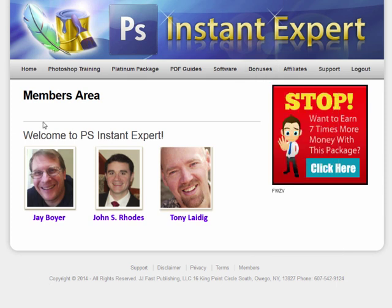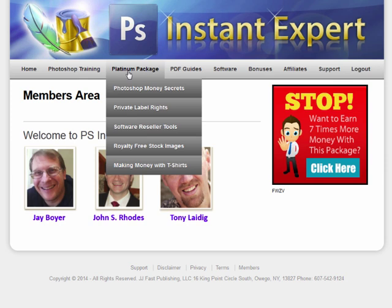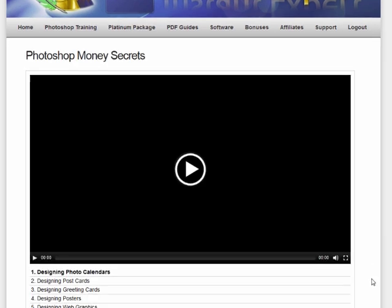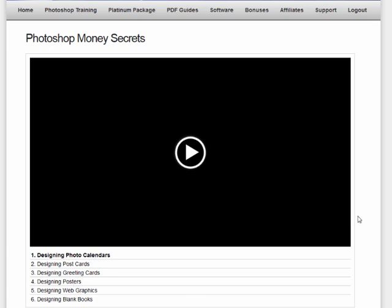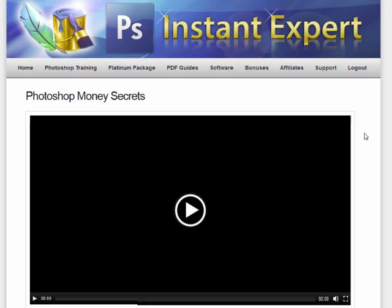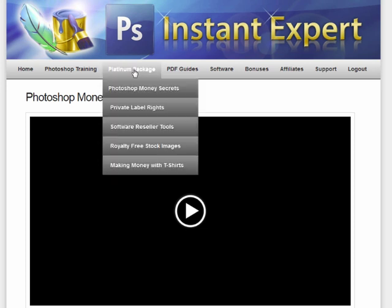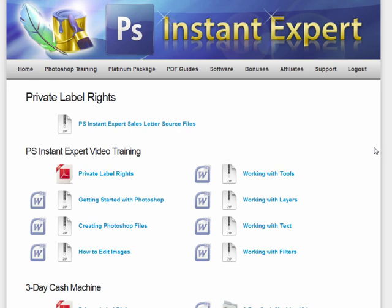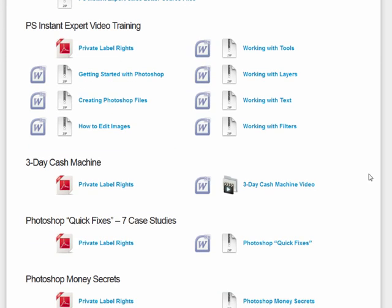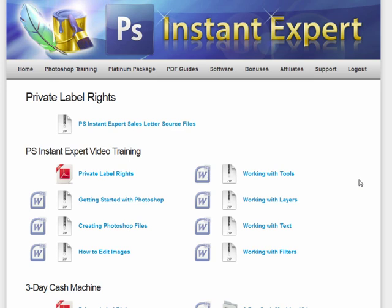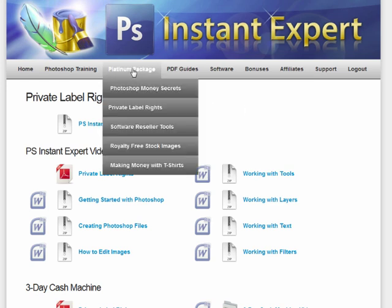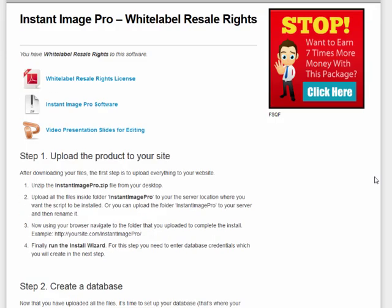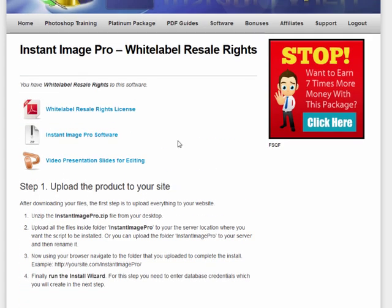They do have an upsell for $97, and that includes everything in the Platinum tier. They talk about making money with Photoshop — calendars, postcards, greeting cards, posters, web graphics. But I would say the most important thing in the upgrade package is that you're getting private label rights to this system. Teespring and Photoshop-related products are really hot right now, so this is a really good opportunity if you want to resell and rebrand it with your own logo or name. They teach you step by step how to set it all up as a white label.